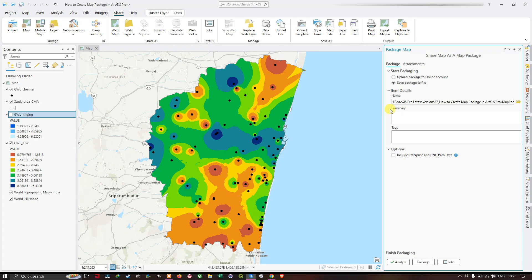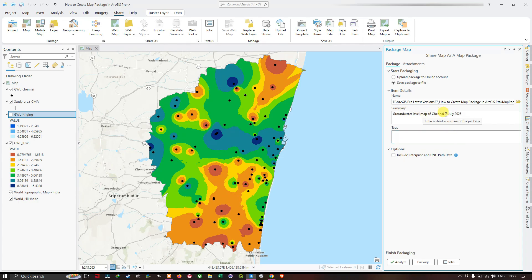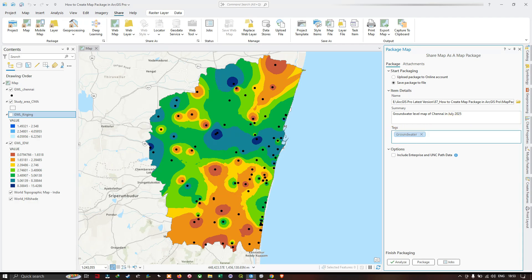In the next section, provide a summary. For example, I'm mentioning 'Ground Water Level Map of Chennai in July 2025.' You can also add tags — I've added 'groundwater' as the first tag, followed by 'Chennai' as the place. So now I have added two tags. You can also elaborate your summary in more detail here.